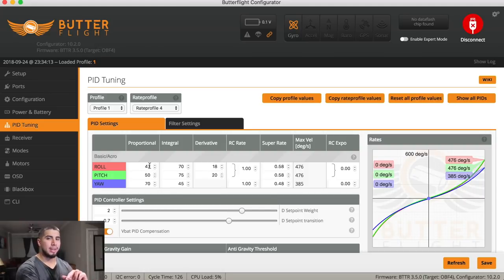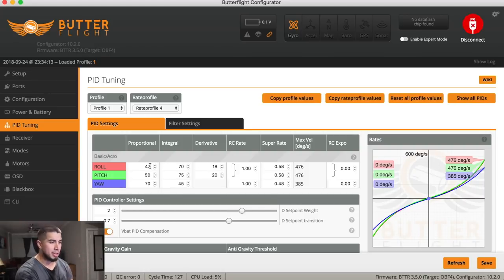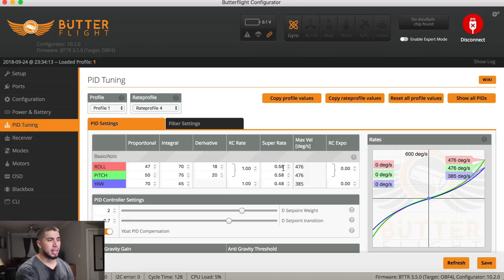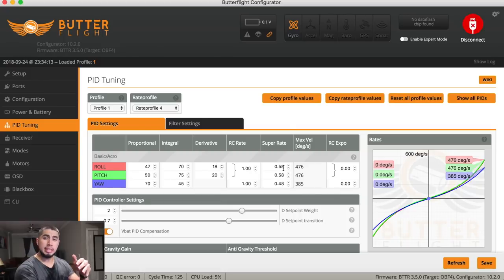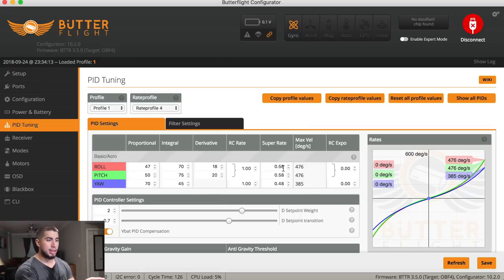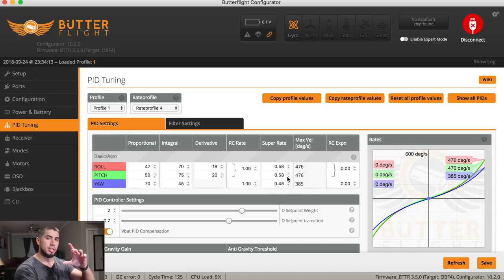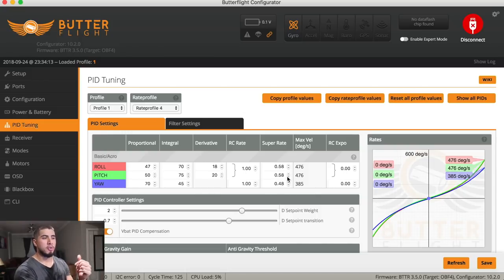And then my super rates, I've been messing with these a little bit more. This allows it to feel a little bit more sensitive at the middle. So I used to run 0.53, 0.53, and then 0.5 on yaw. But I went up a little bit just so it could be more sensitive and I don't have to move my sticks too much.